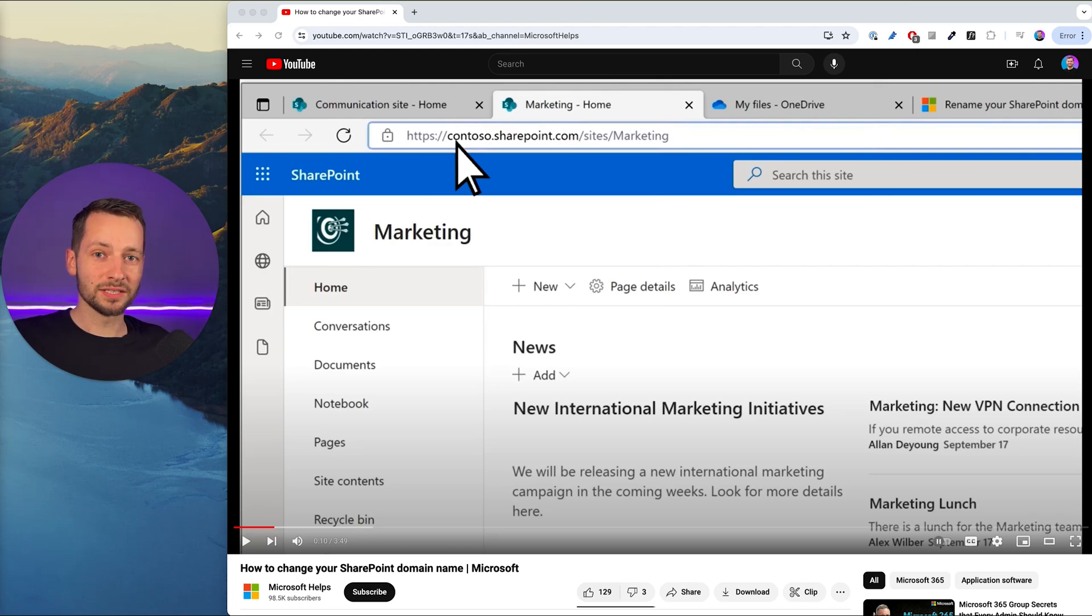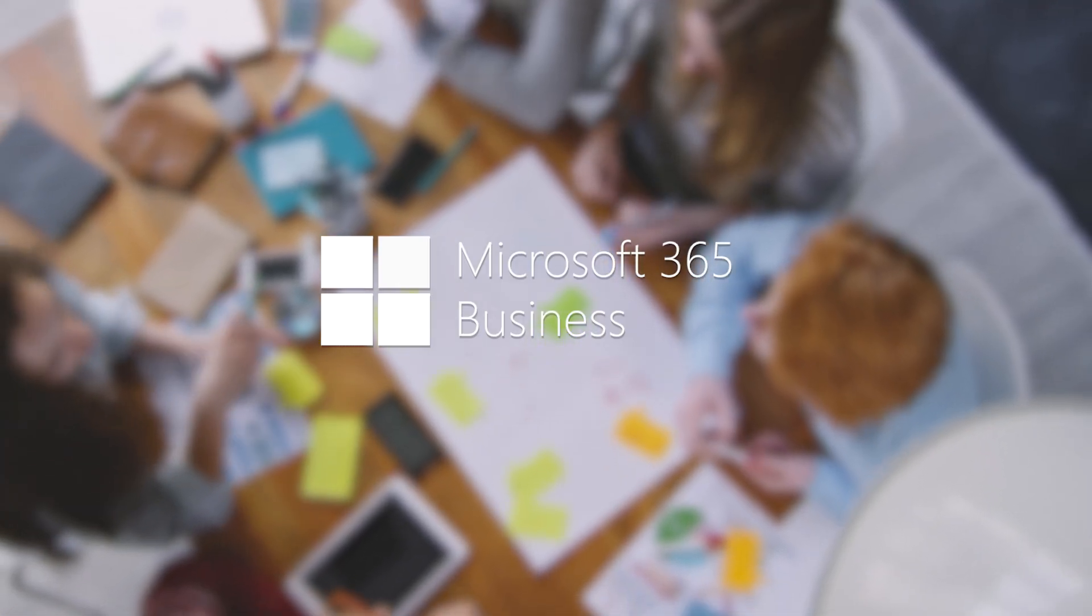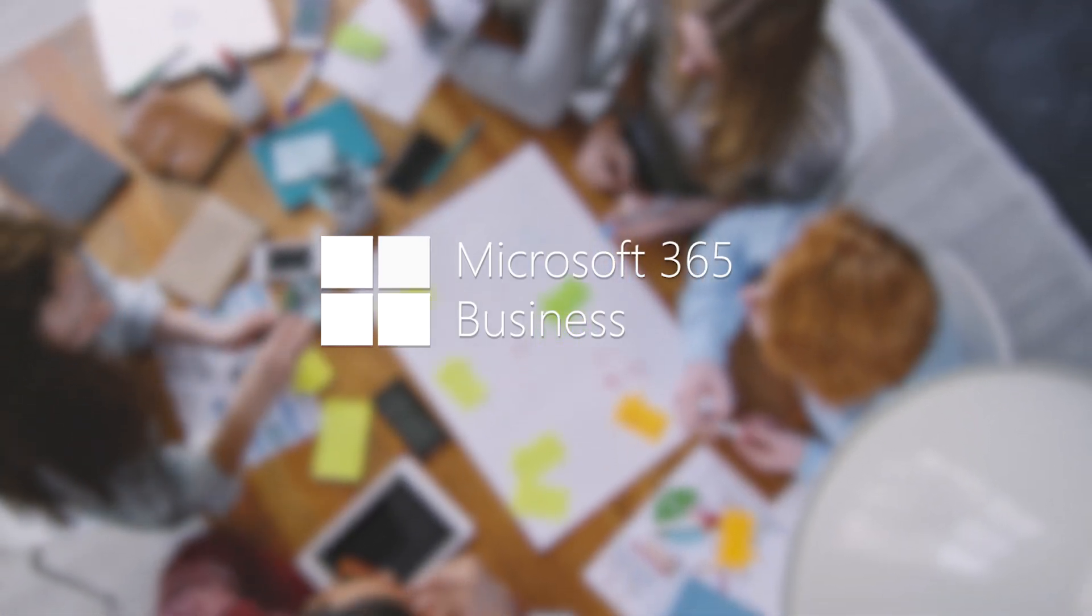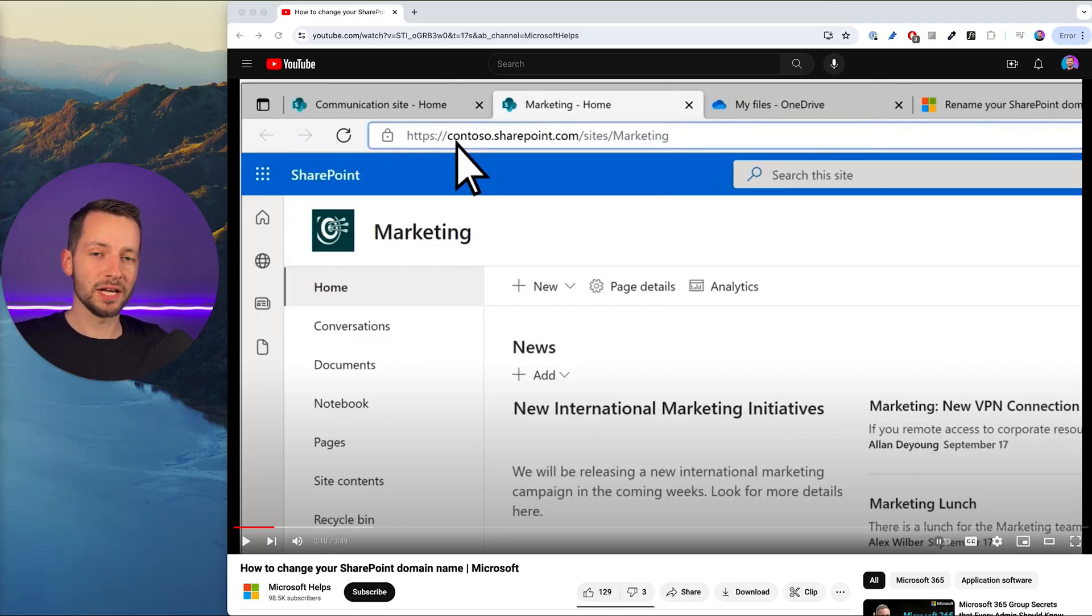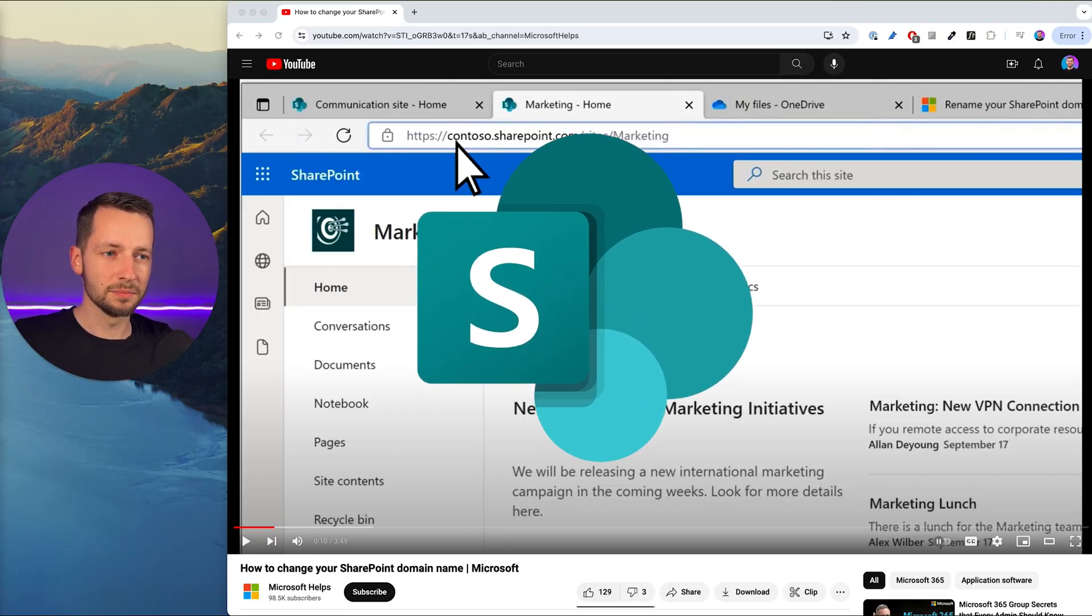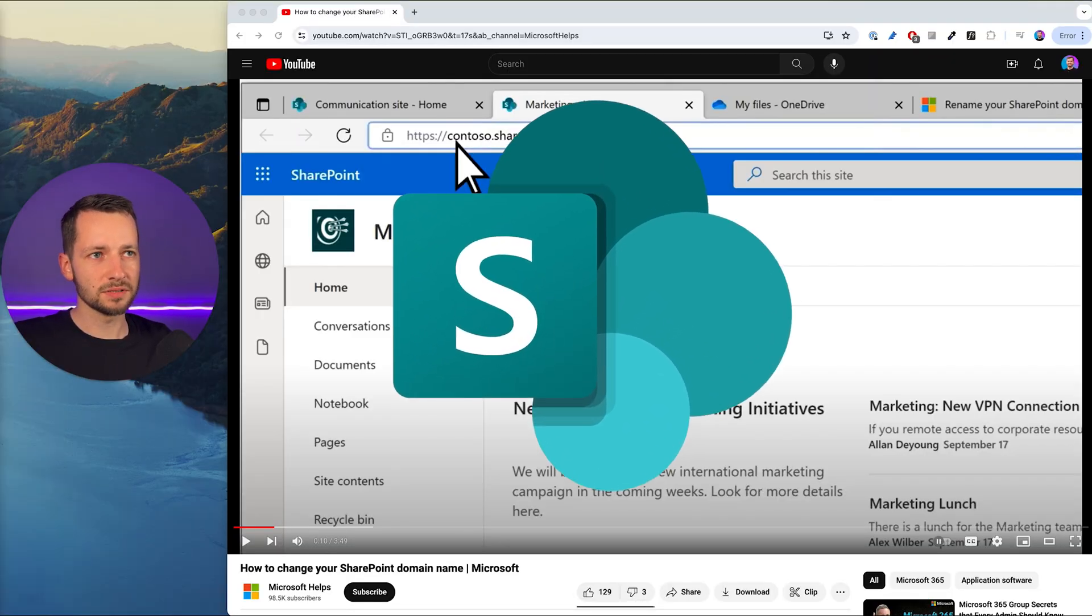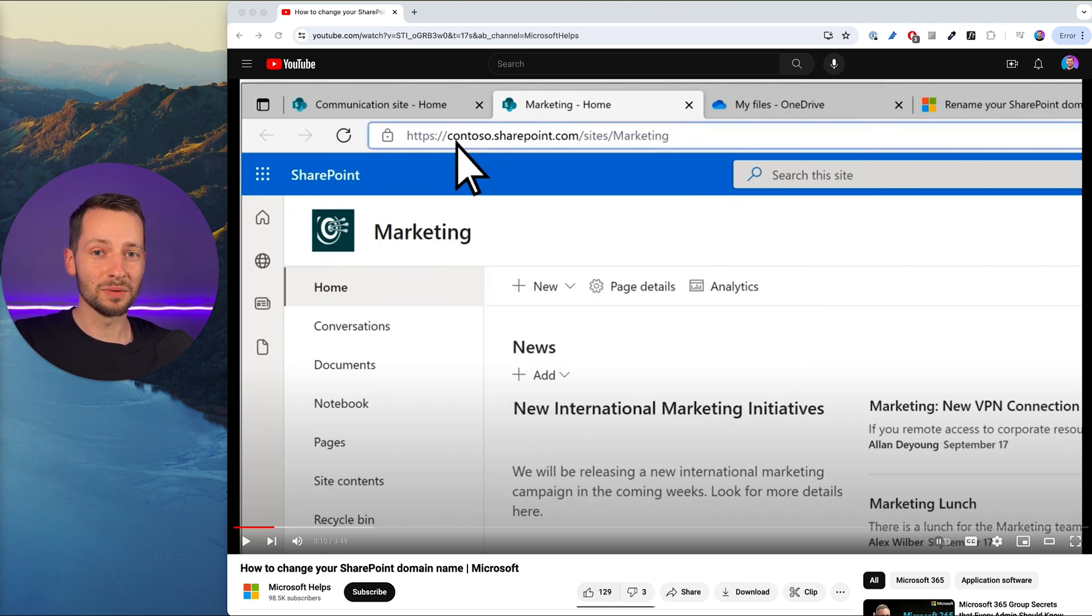If you're going through a rebranding, merger, acquisition, or you signed up for Microsoft Business and you didn't have a company name and now you do, this is a great time to change your SharePoint domain name, sometimes known as the SharePoint URL or very close to your SharePoint fallback domain.